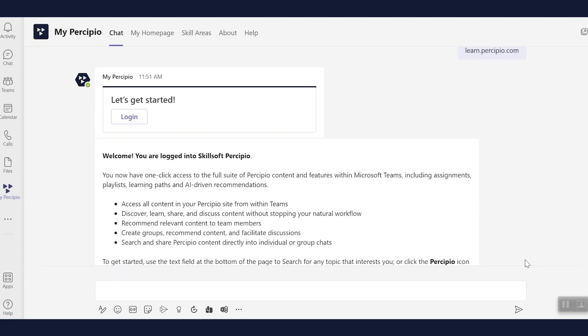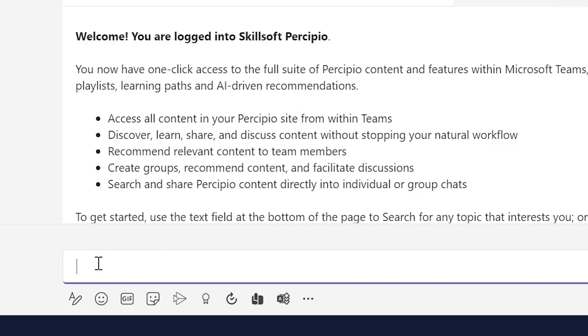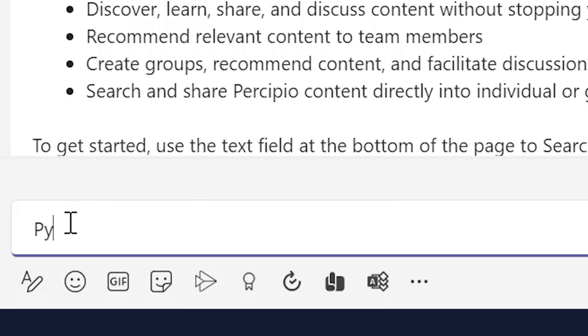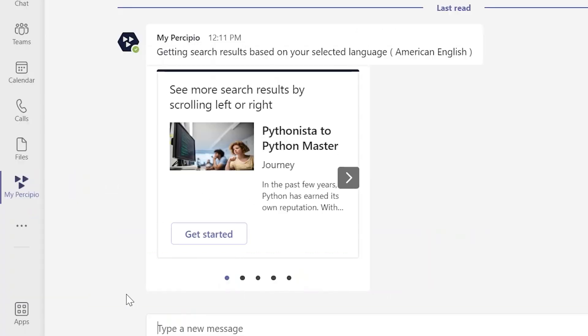The Precipio app for Teams gives you options when it comes to searching for content. First, you can search for skills and topics by typing questions in the chat.